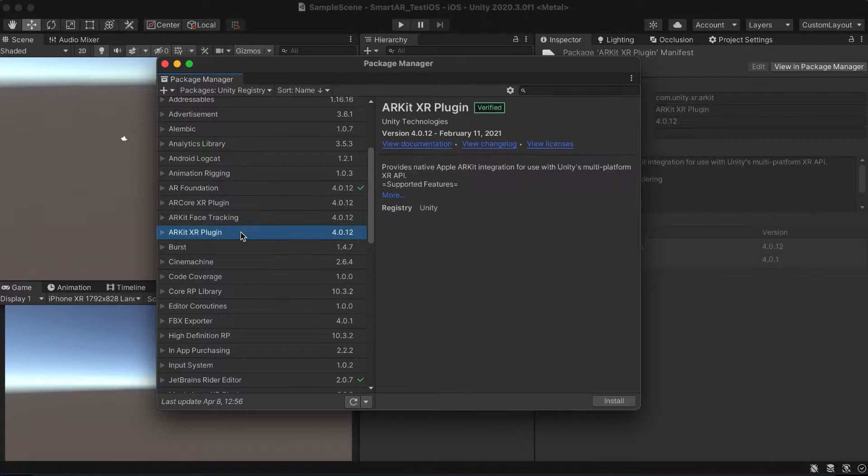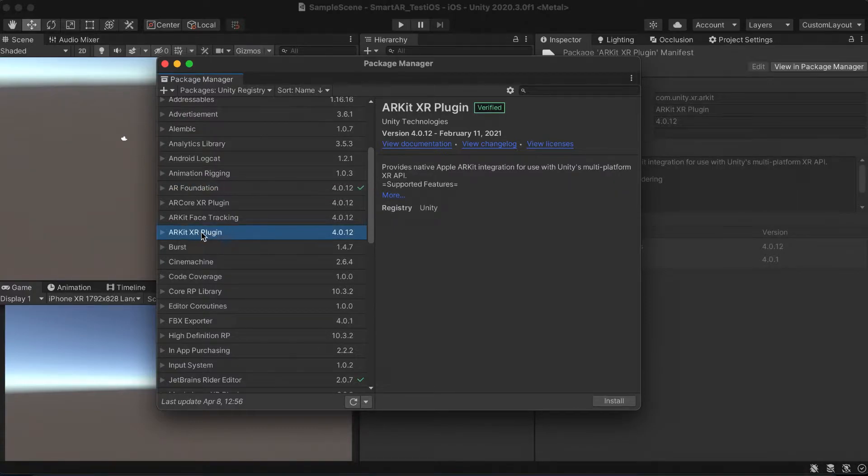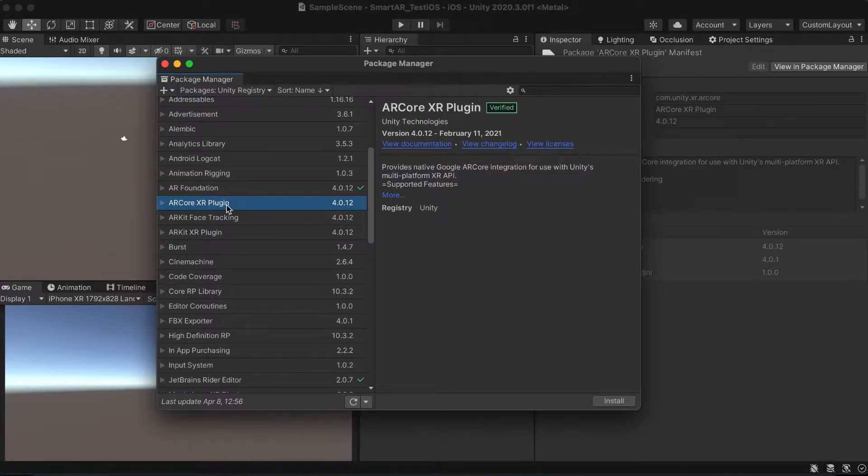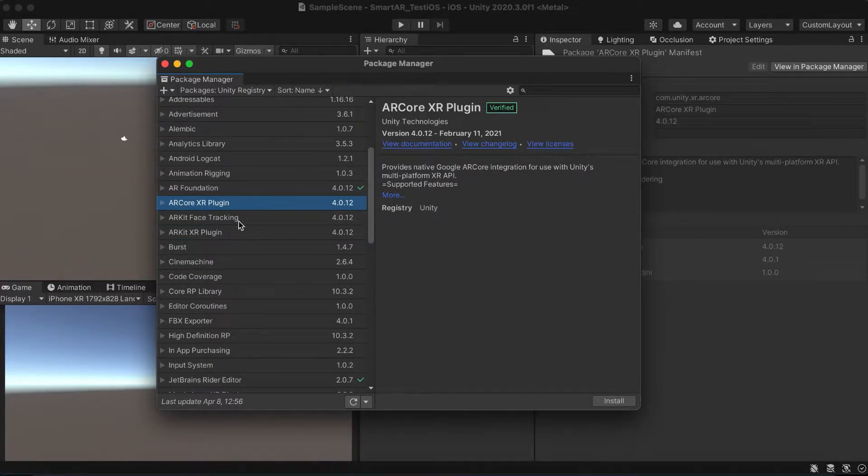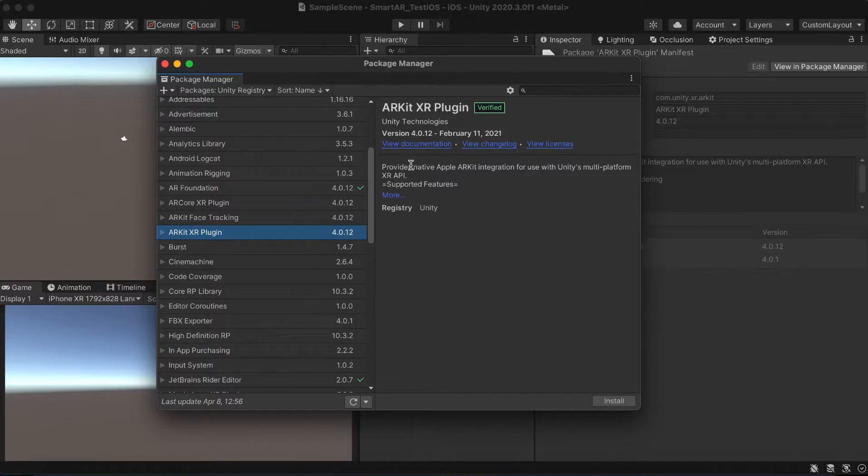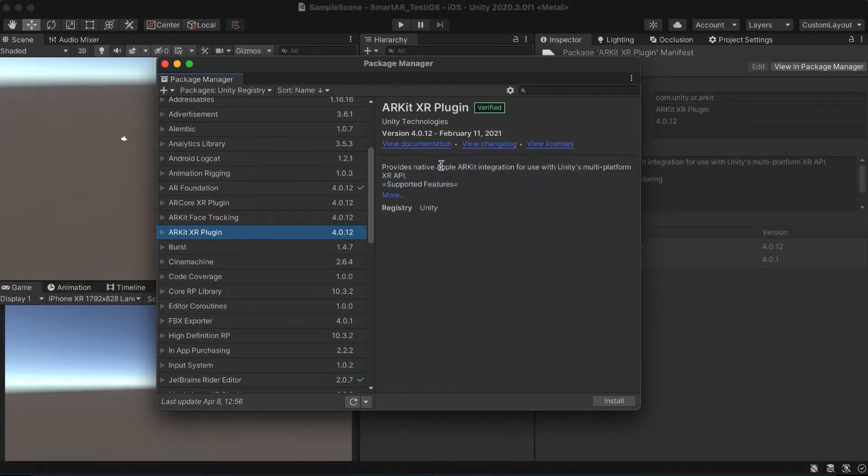Let's import the ARKit XR plugin which is targeted to the iOS platforms. As you can see it clearly says that it provides native Apple ARKit integration. The ARCore XR plugin is mostly focused on Android platforms.